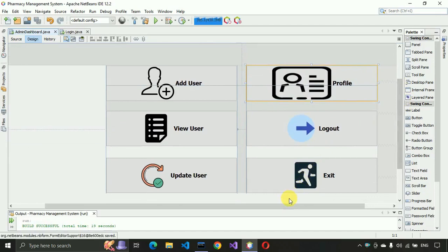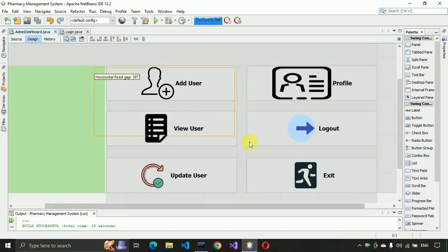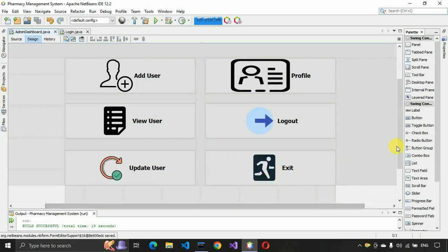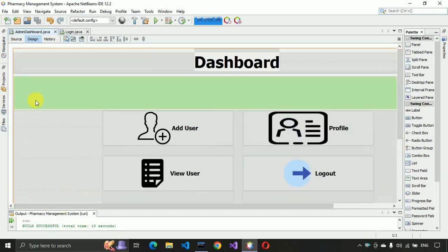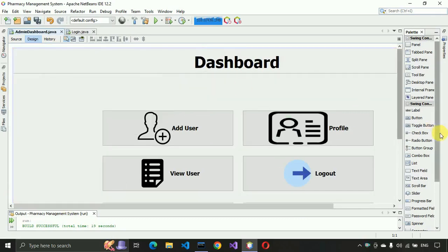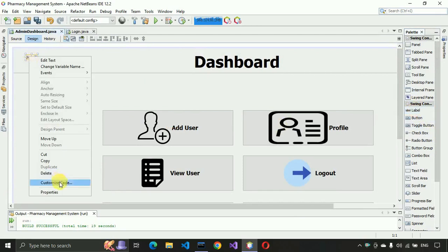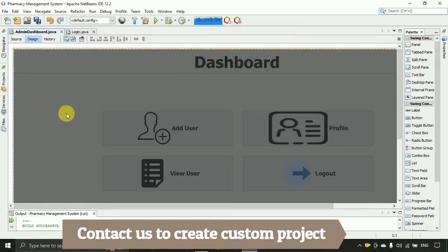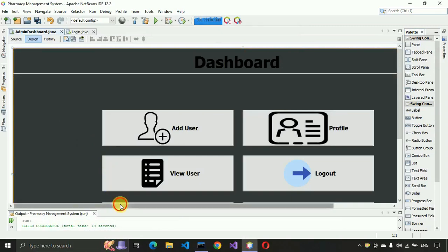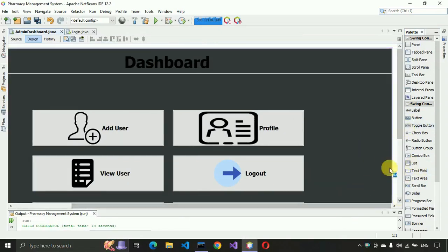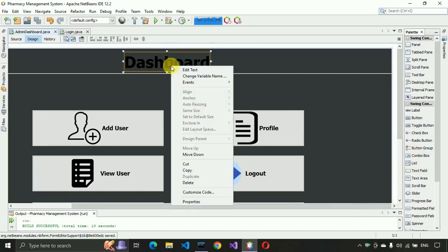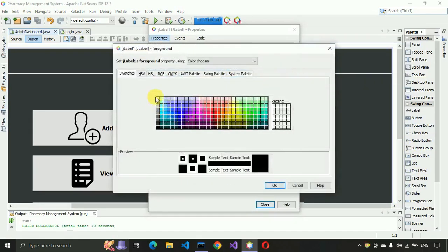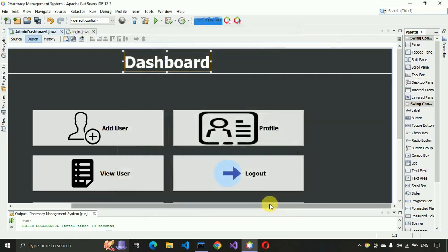Place everything perfectly to the center of the page. After that we have to change the layout — set it to absolute layout. Then put a label, right-click on properties, and select 'admin dashboard background'. Double-click on the JFrame form, click Backspace to remove the label text, change the color to white, click OK and save.